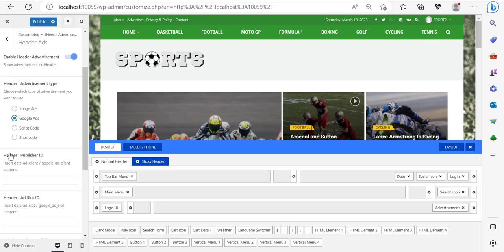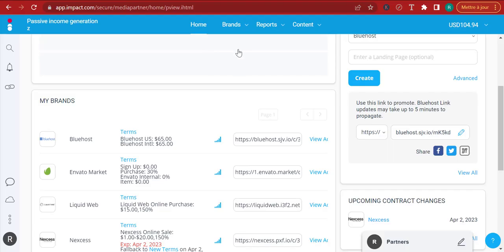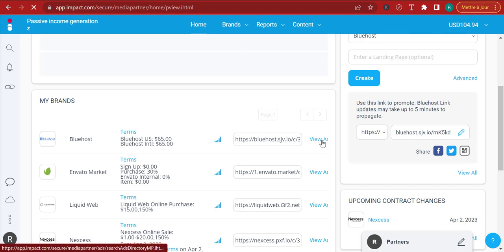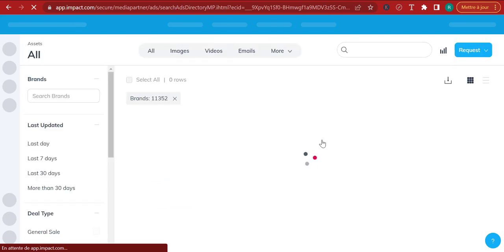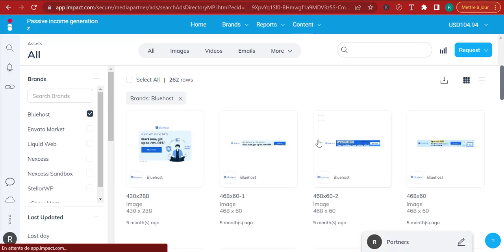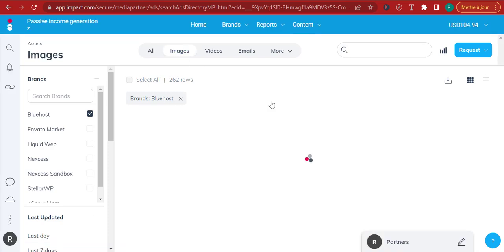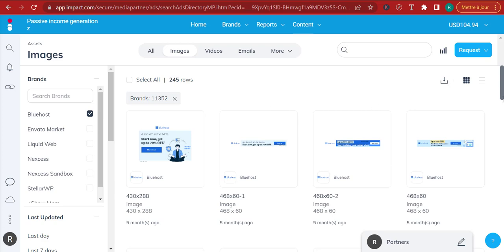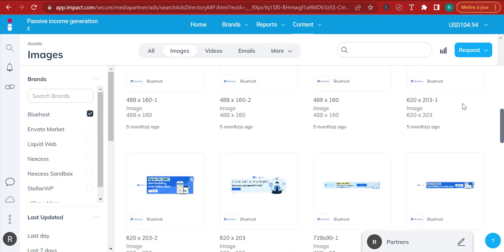Let me show you what I'm talking about. I'm actually logged into Impact, where I have many affiliate programs I'm partnered with. Let's take the Bluehost affiliate program — let me go and check their ads and creatives. Here you will find they have given you some creatives to use. If I filter by images, these are the images that Bluehost allows me to use to promote their program.